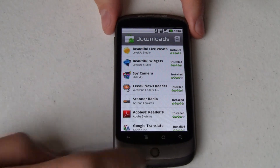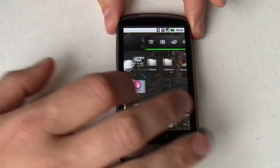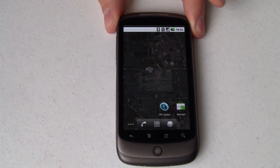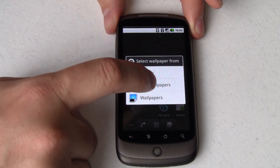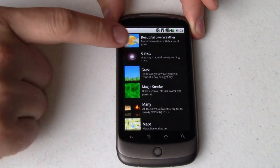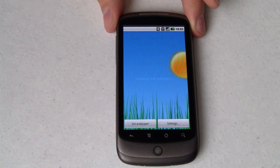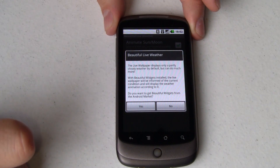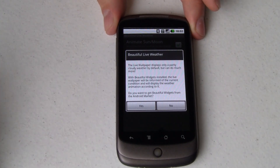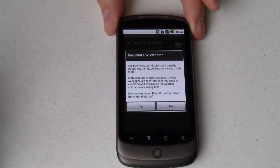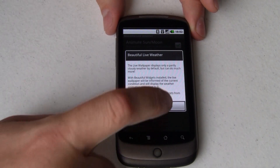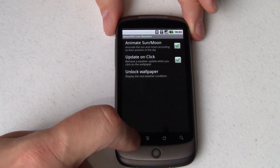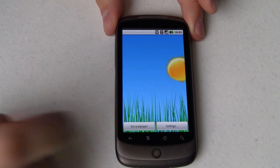Let me show you that. We're going to go over here to an empty area of the screen, tap and hold, go to Wallpapers, Live Wallpapers, and Beautiful Live Weather. In settings, we'll read the unlock information, which basically says you need to have the Widgets Pack to be able to use it. So we'll set that as the wallpaper.